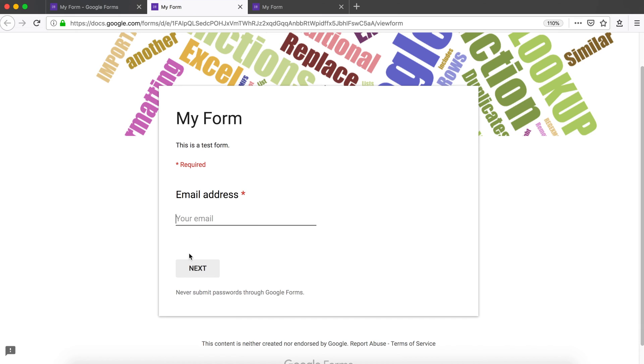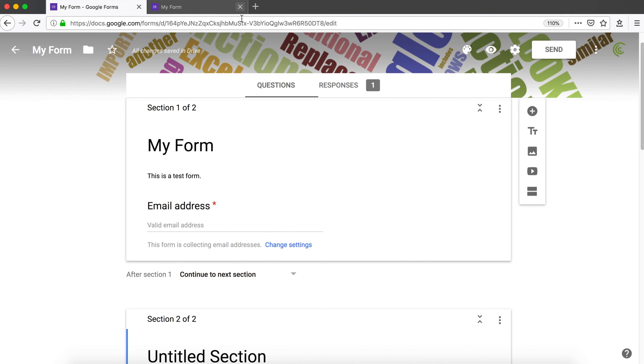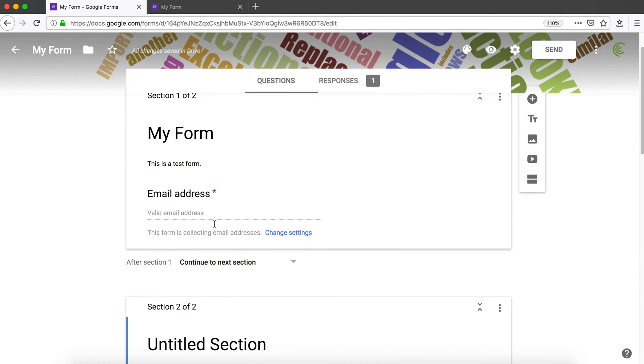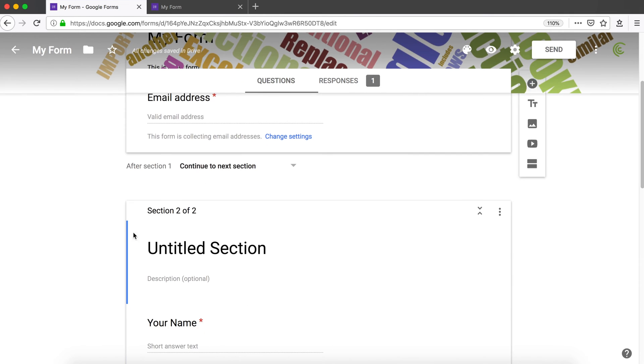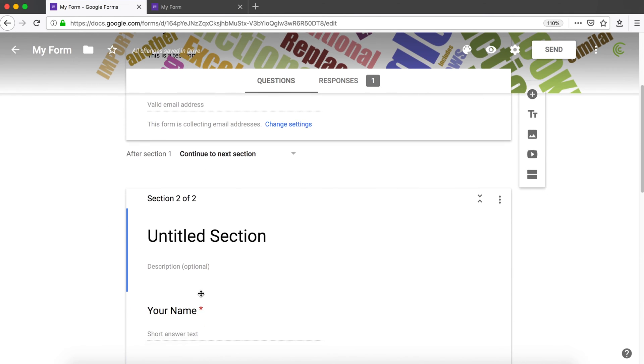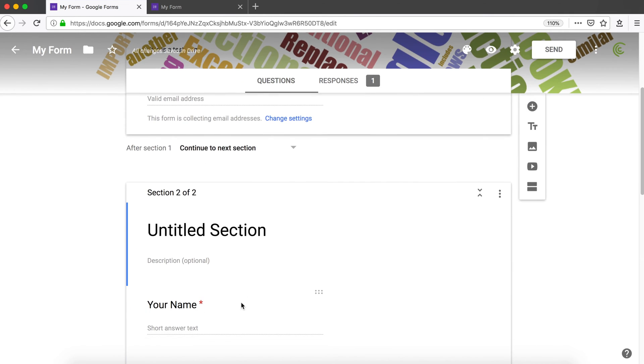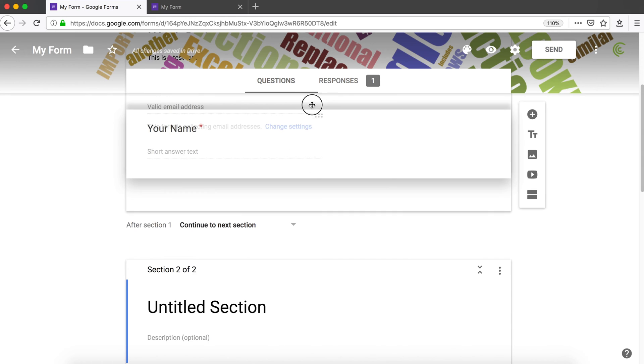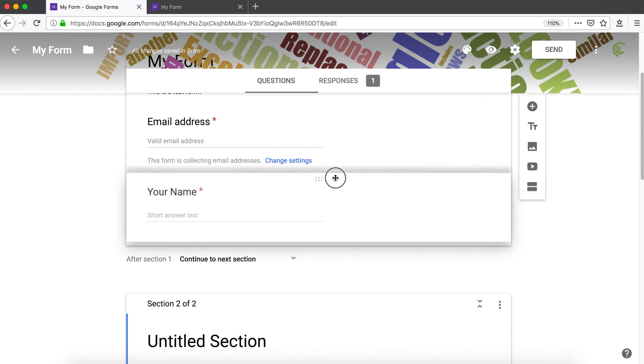Then you'll have to hit next to actually go to the next section, which is going to be the next page with all the questions. I'm going to close this for a second. We'll probably want to move some of these questions from this section to this section, which we can do by simply dragging and dropping. I'm going to grab this question for the name and move it to this section.